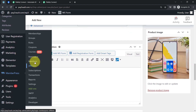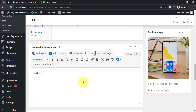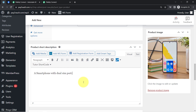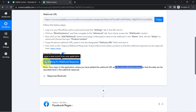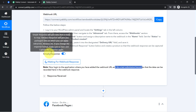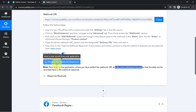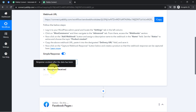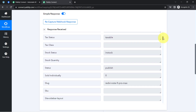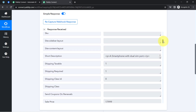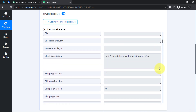Now I'll click on the Publish button, and as soon as this product is live in my WooCommerce store, you will notice the details of that product will be captured via Pabbly Connect. The response has been received. Here we have the stock status as 'publish,' the slug of the product, the short description — captured along with some HTML tags — and the sales price as well.